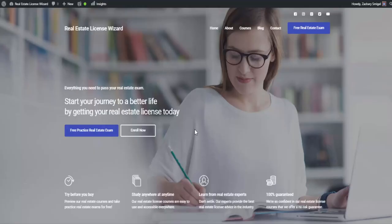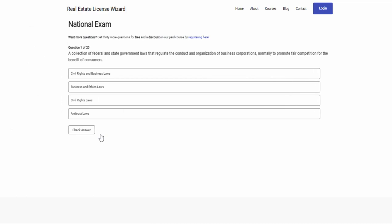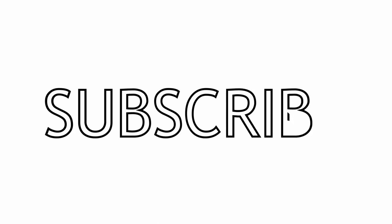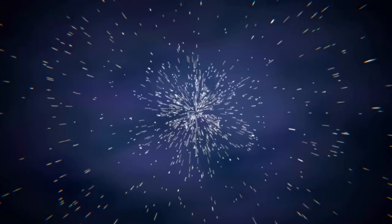This is Zach from realestatelicensewizard.com. If you like this video, please give us a thumbs up. For more, go ahead and hit that subscribe button, and leave us a comment below on a topic you'd like to see us cover next time. Thank you so much for watching. As always, make today magical.